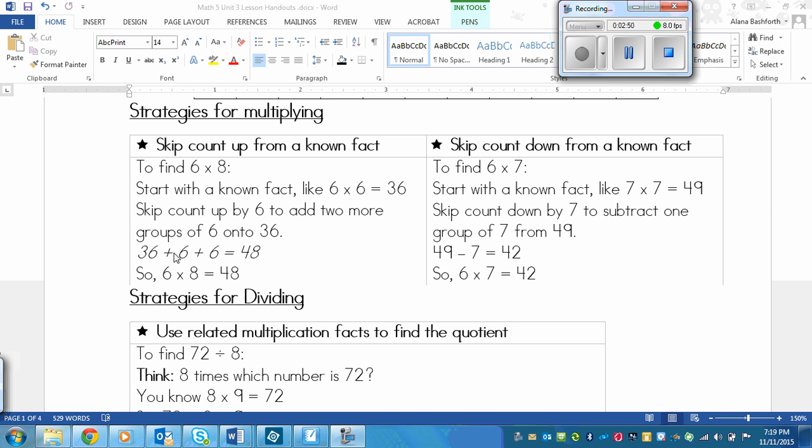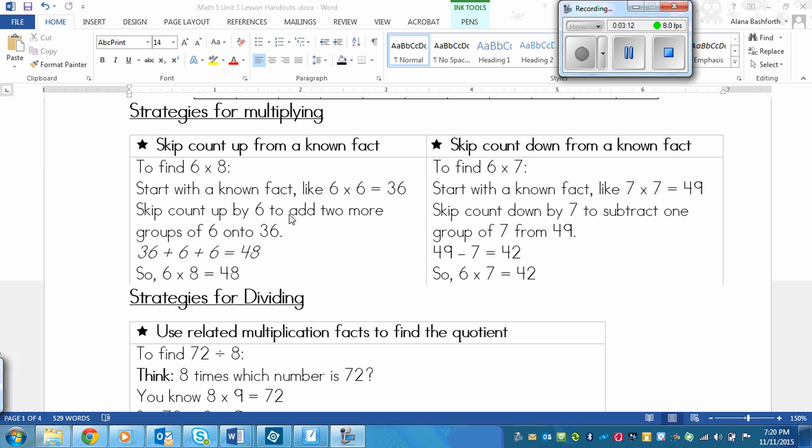So that would look like this. 36 plus six, there's one skip counting, plus six is another skip counting. So this part you would do in your head to figure it out, but 36 plus six is 42, plus another six is 48. So there's 48. So that means that six times eight equals 48.